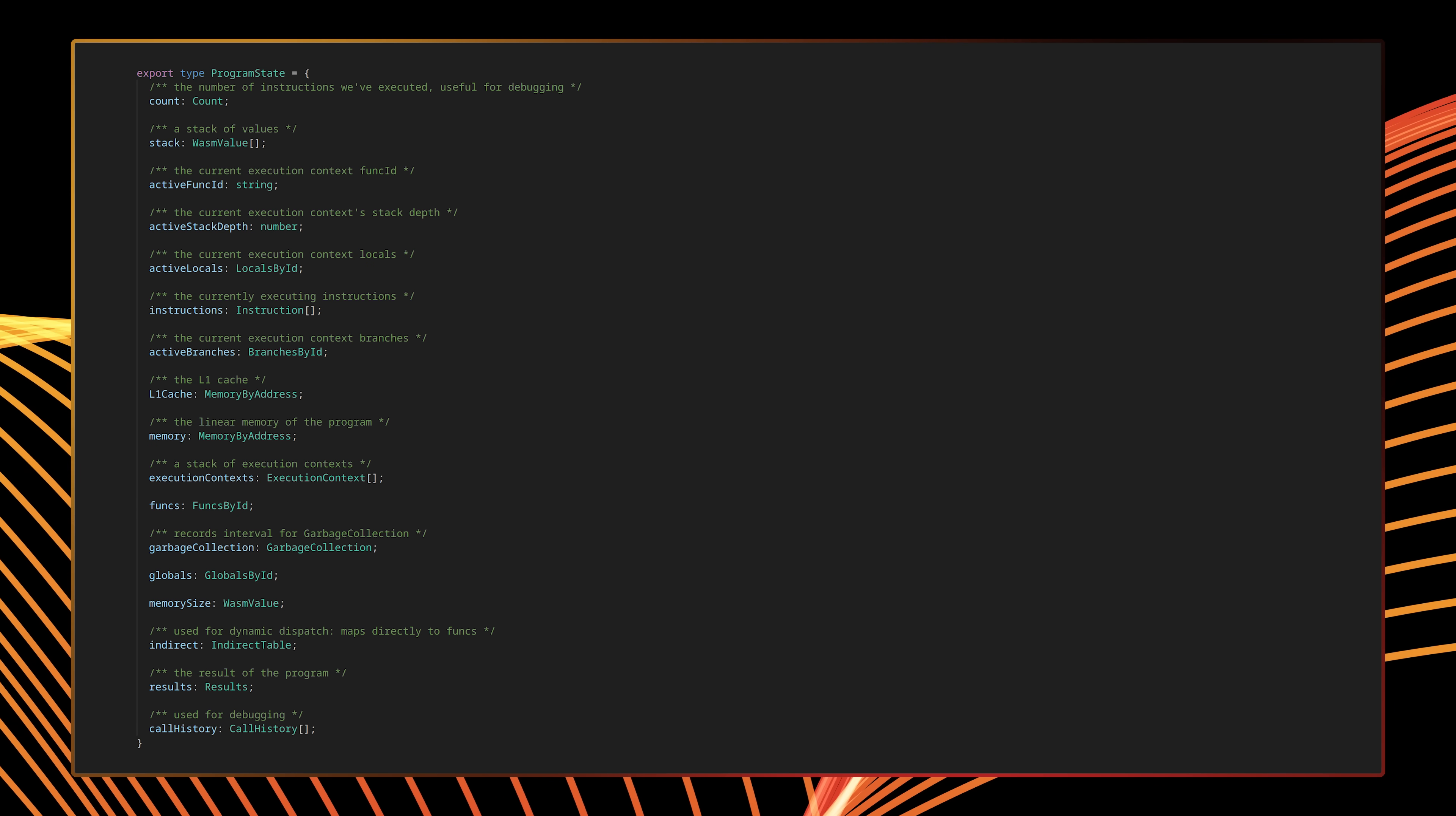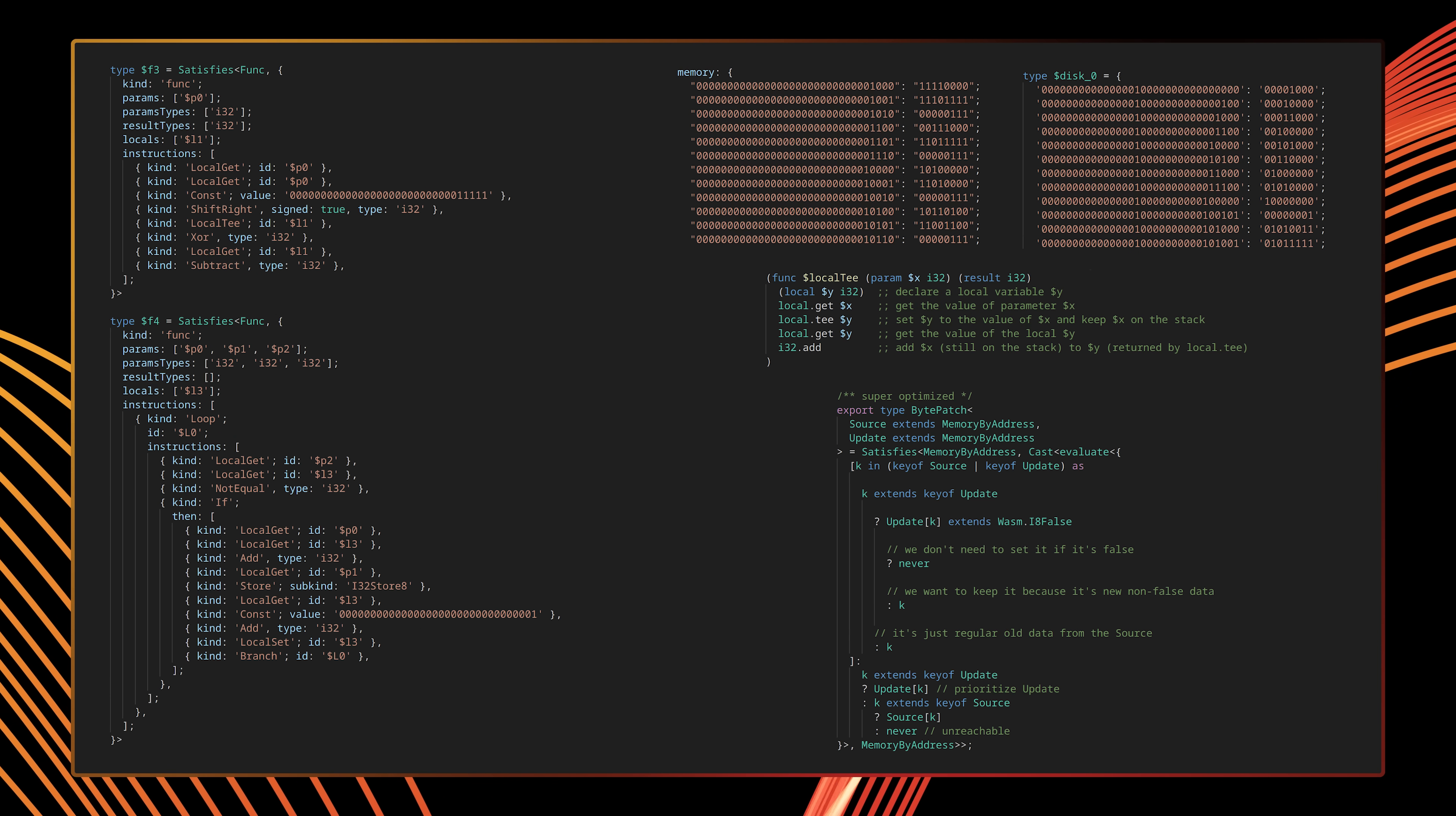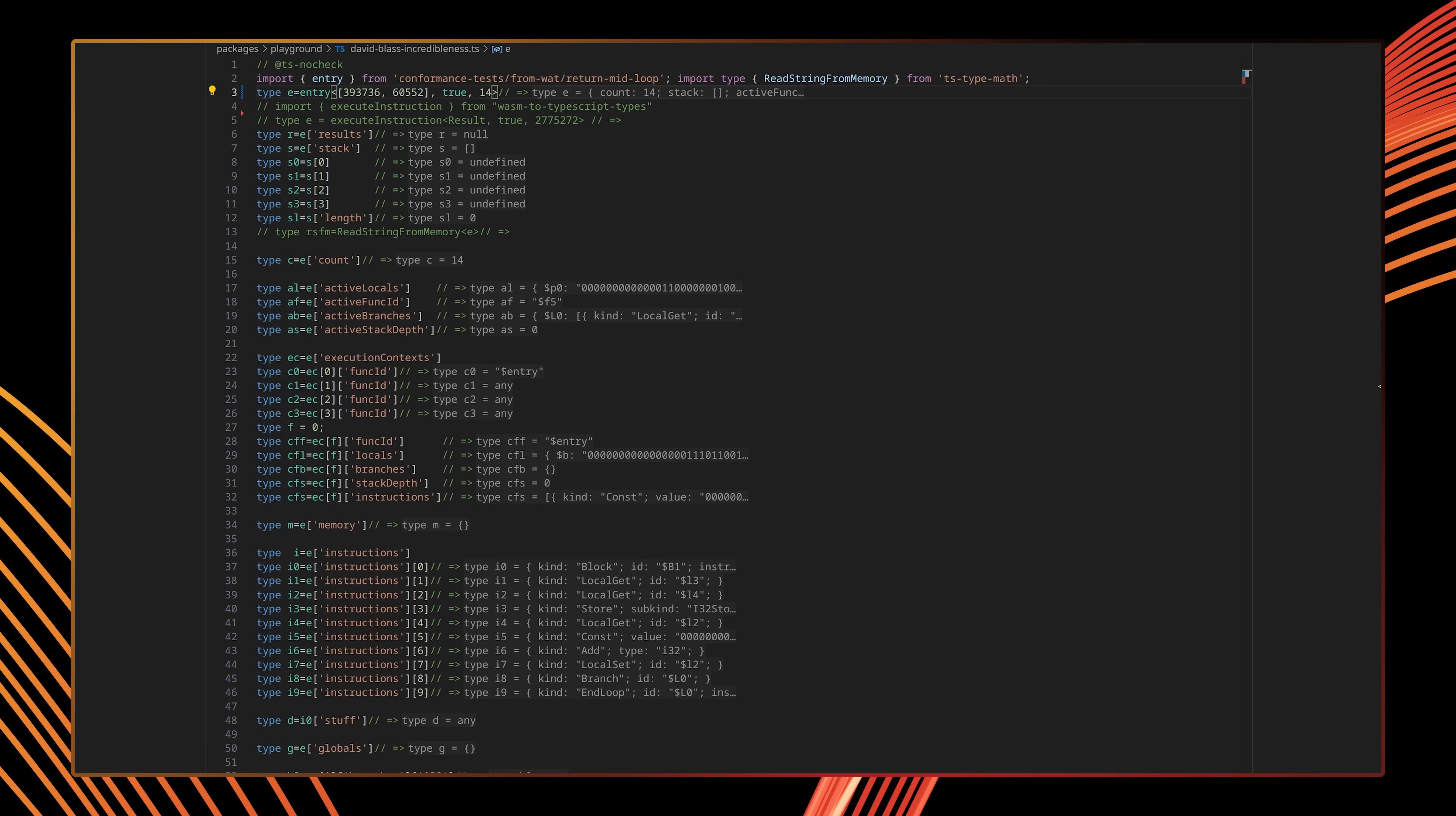I built an isolated computer from scratch, all within the confines of TypeScript's type system. This computer has RAM, disk space, a call stack, subroutines, memory pointers, execution contexts, and a whole lot of custom tooling.